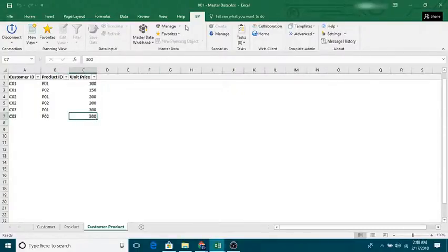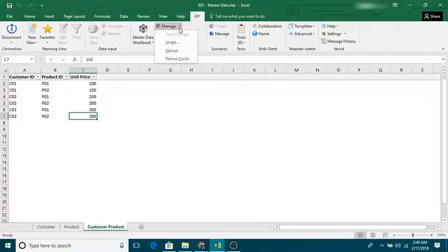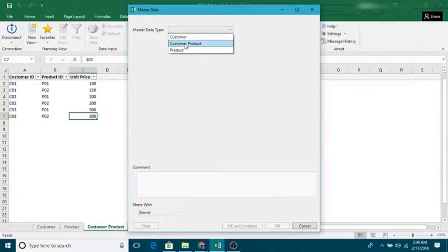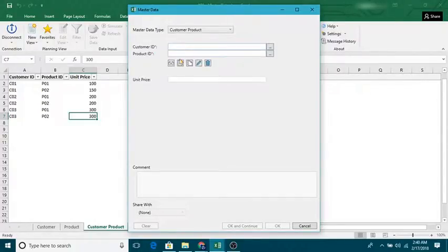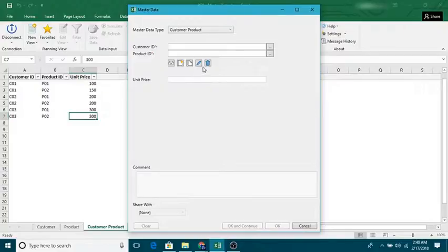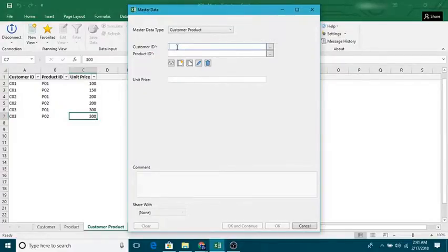I can click on single and I can choose what master data type I want. Using this tool you can work on creating or changing or deleting as well, but you can do one at a point of time. In my previous video I've shown that you can do in a mass way as well.